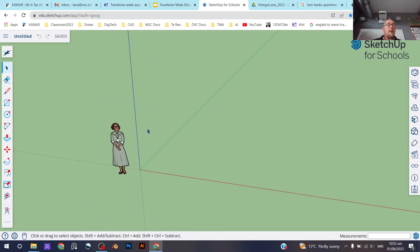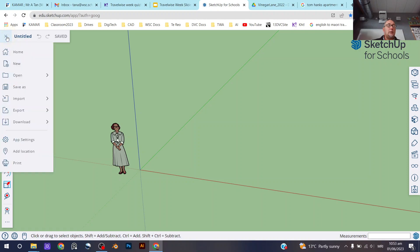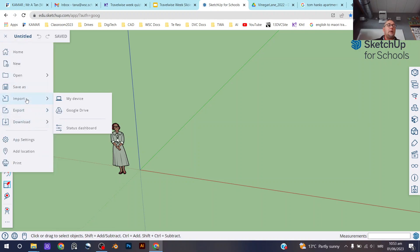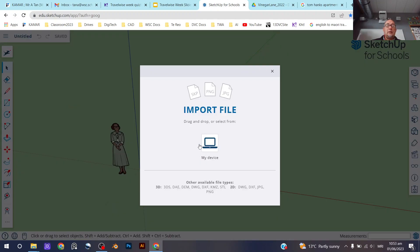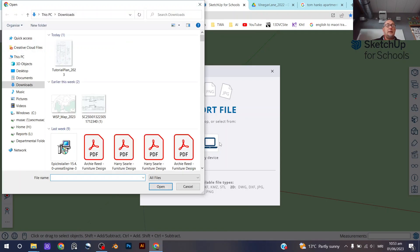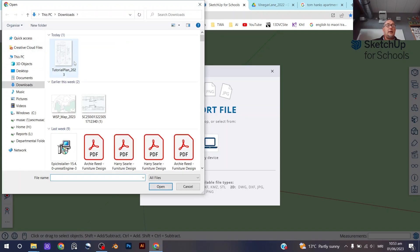Right, and then the next thing we're going to do—and this is the last thing we'll do in this video—is we're going to download or import from my device the template that we're going to use.